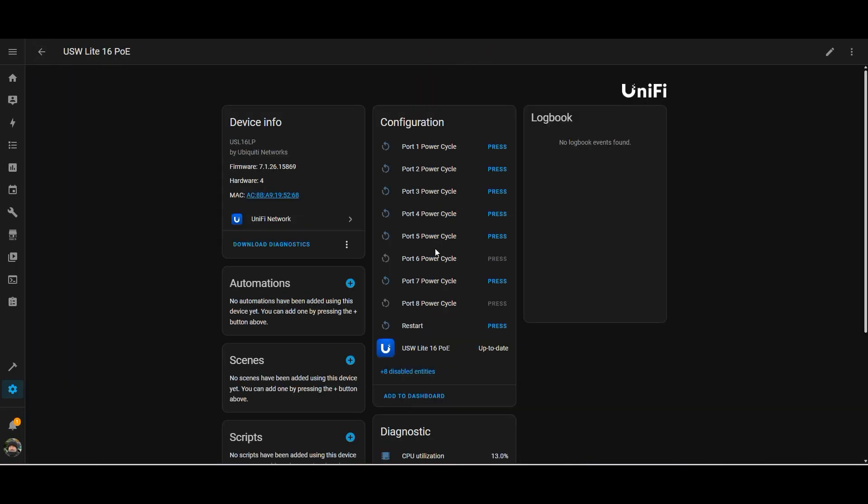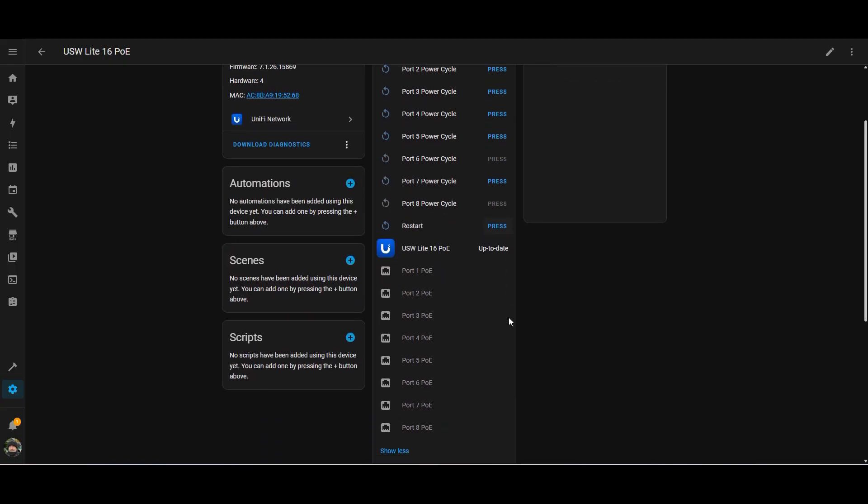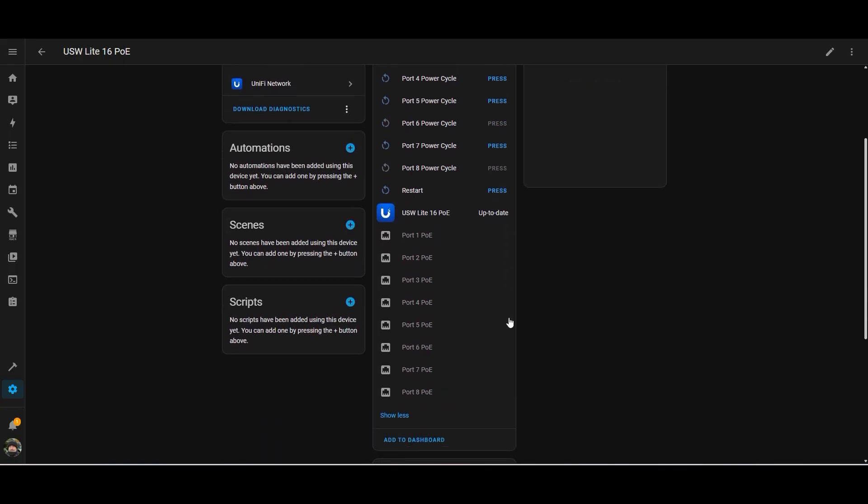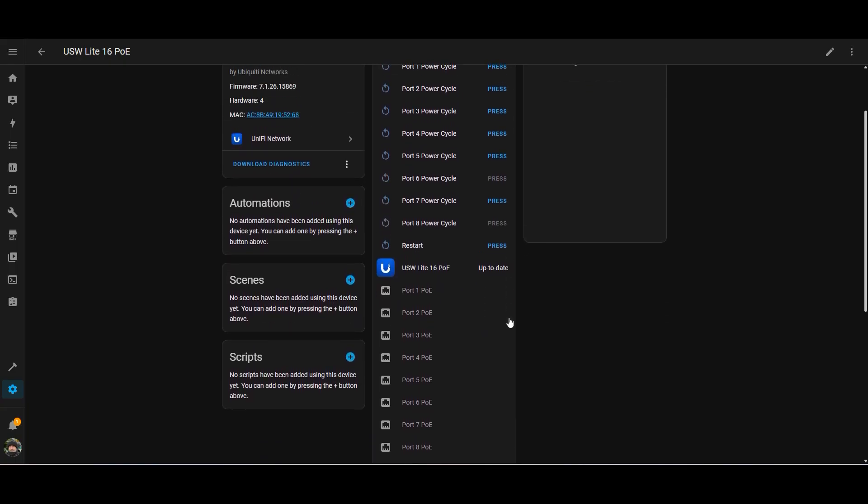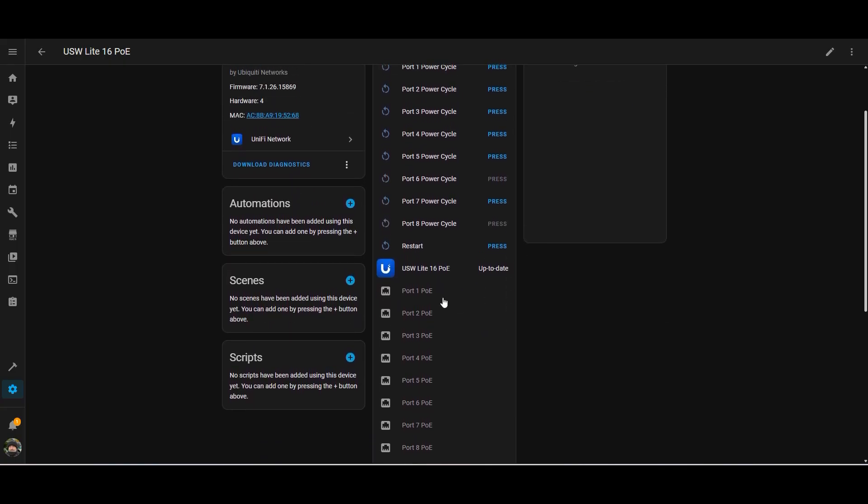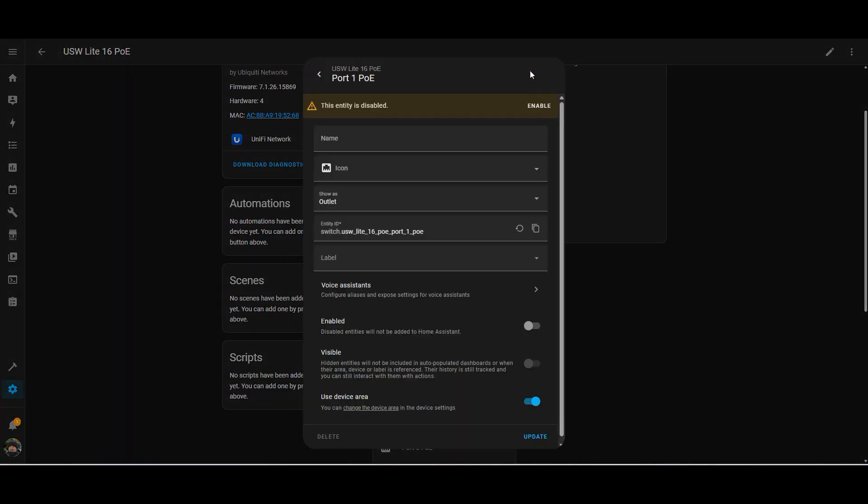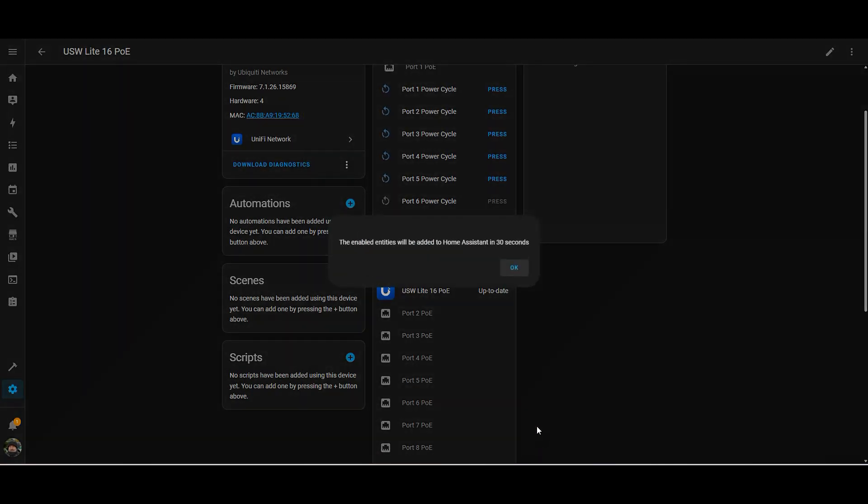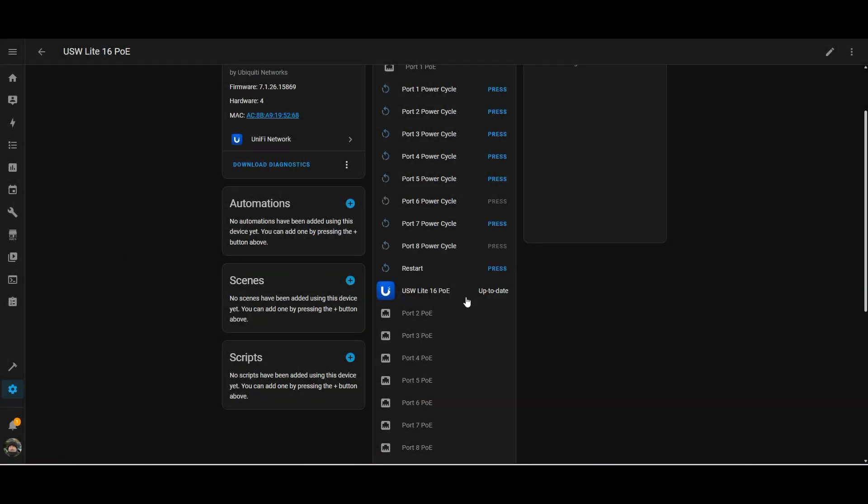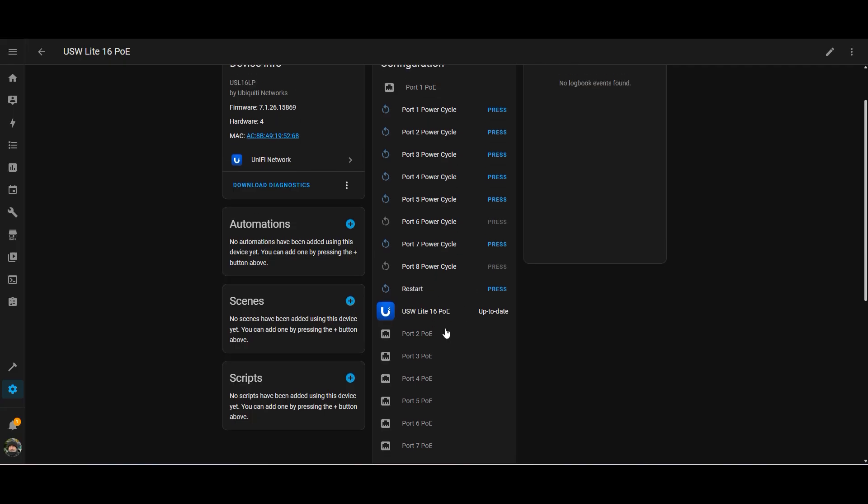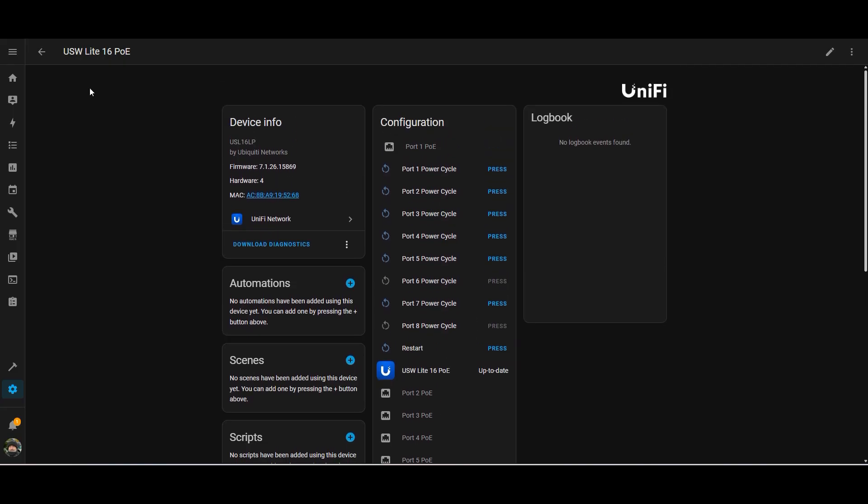So what else have we got? We've got my 16 port PoE switch, which I connect all of my access points into. So we can have a look at that. It looks like you can power recycle the ports. I'll just enable that port there just to see what it does. It just looks like firmware updates for that. So there are some configuration settings that you can mess around with.